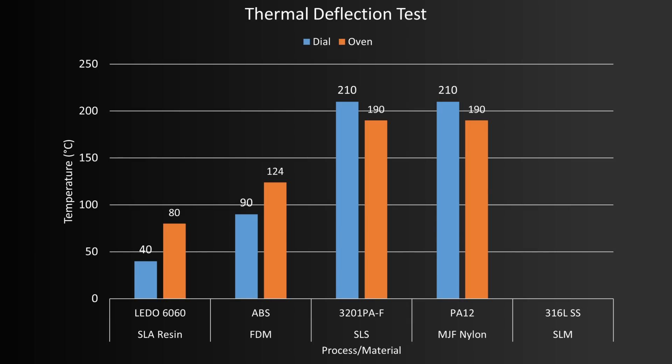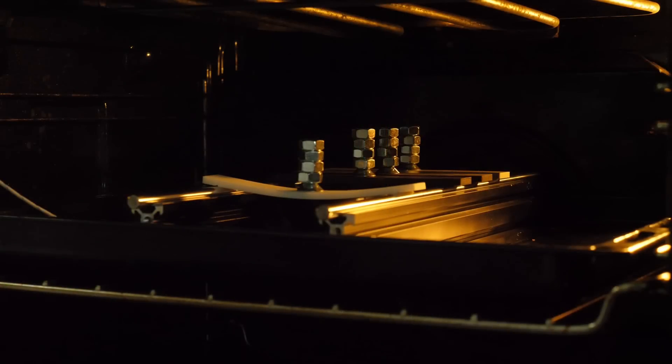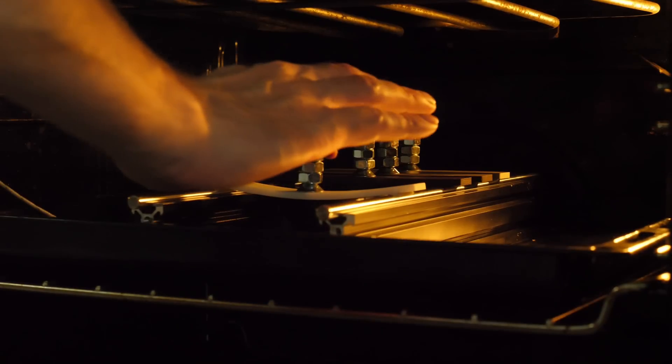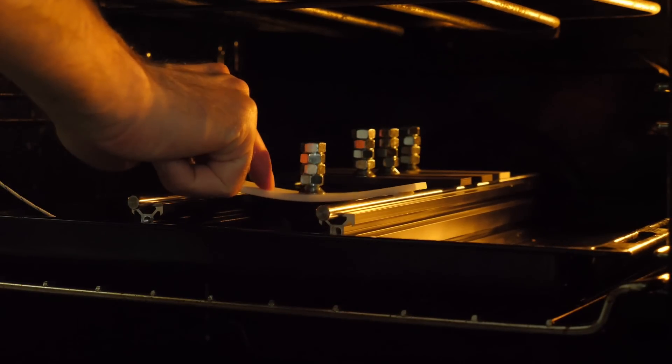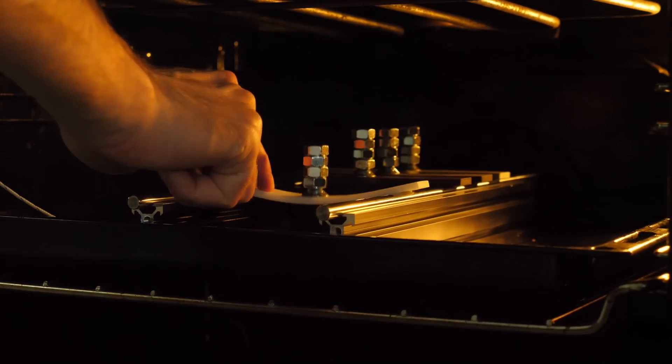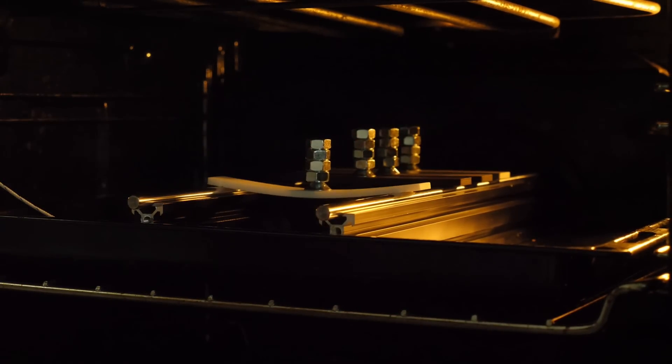Interestingly, the resin never really failed as such. As it's not a thermoplastic, it doesn't actually melt, but it did go very soft, and became kind of springy material, and then just stayed like that, up to and beyond 100 degrees Celsius. We can also see from the video footage, that the 3201 PA-F actually failed a little bit before the PA-12, but only by a few degrees.